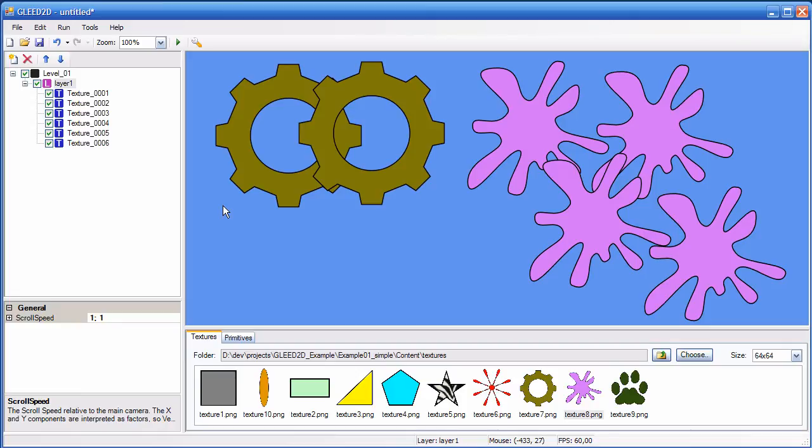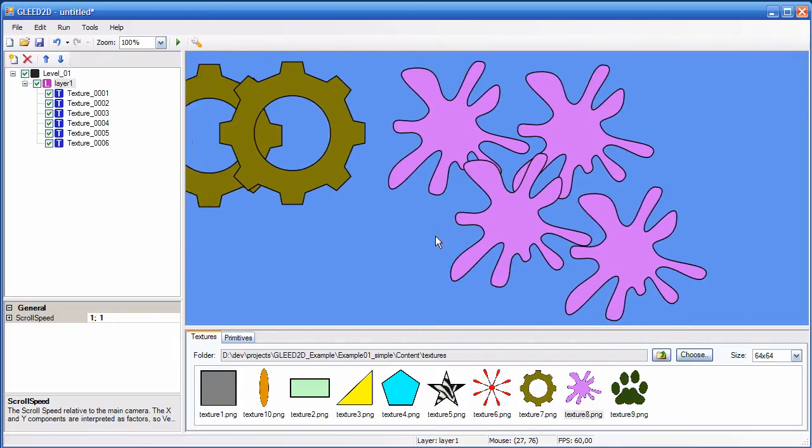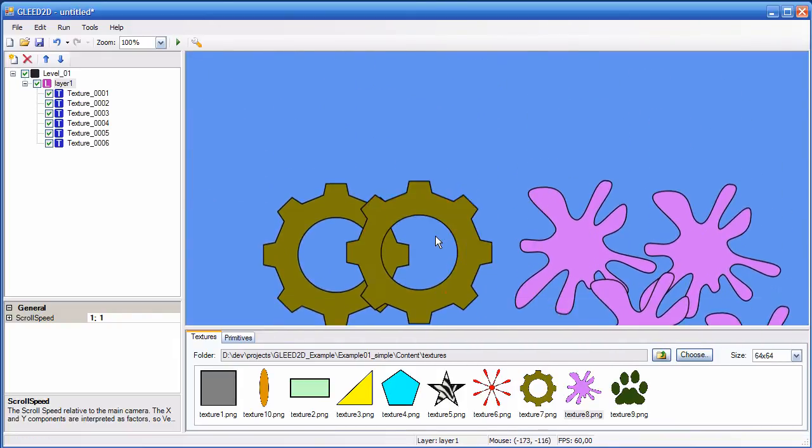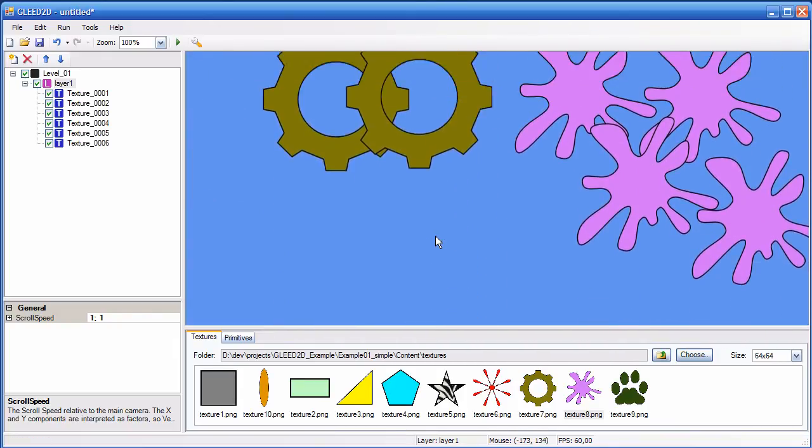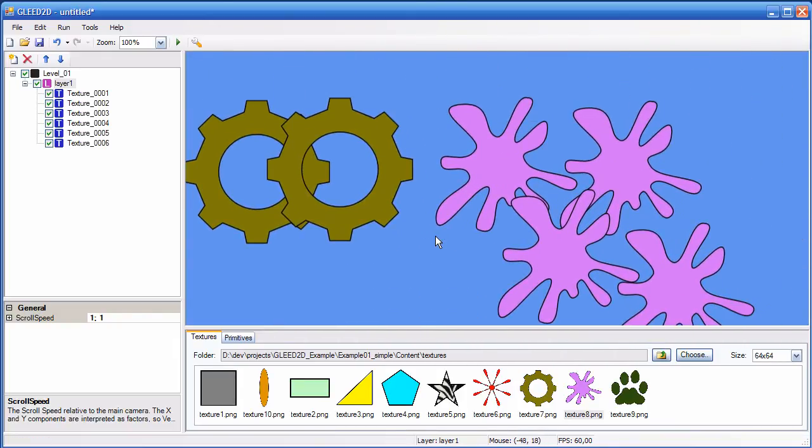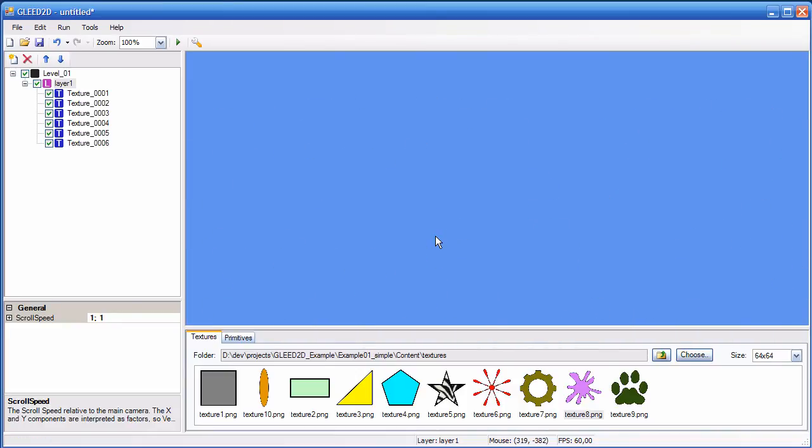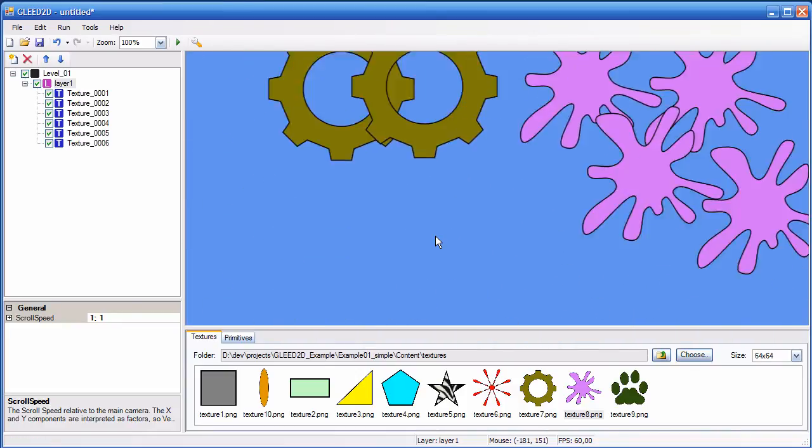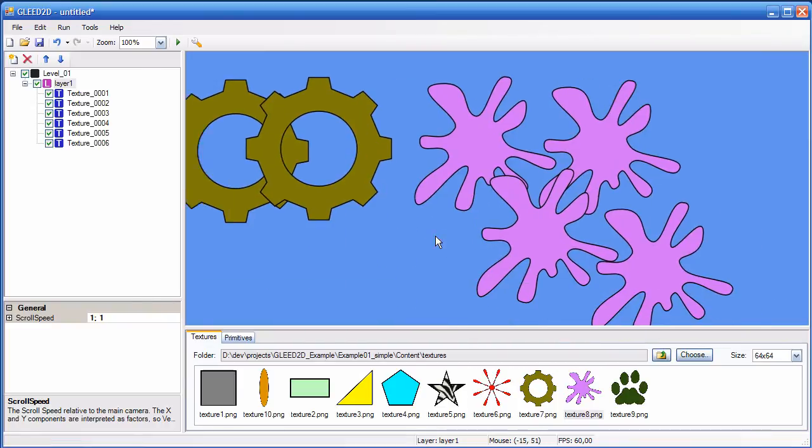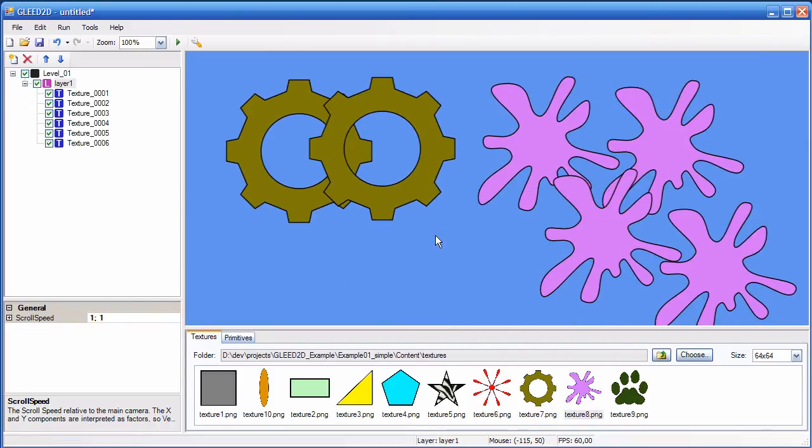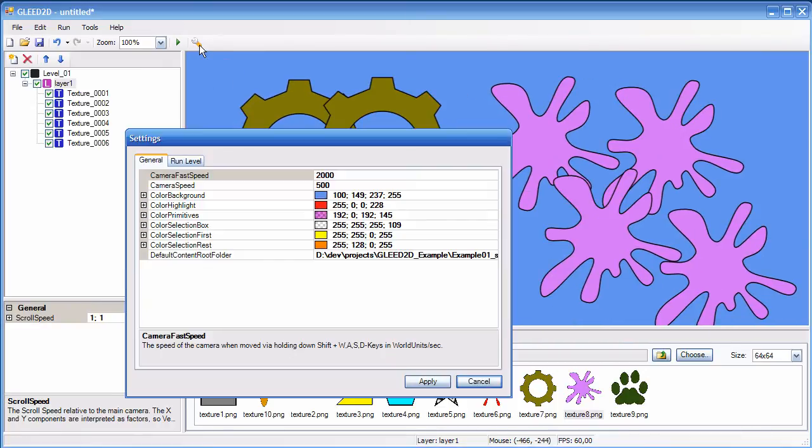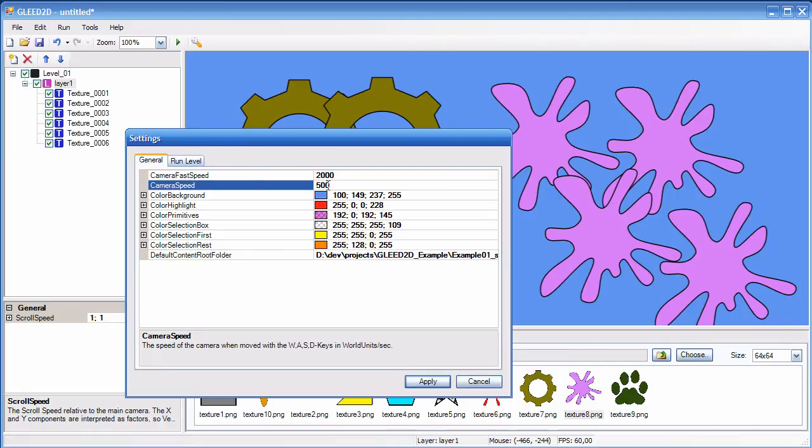Now let's talk a little bit about camera movement. You can move the camera around with WASD keys, like this. You can hold down the left shift key at the same time for faster camera movement. And these two camera speeds can be adjusted in the settings dialog, which is here. So you have camera fast speed and camera speed, which is in world units per second.